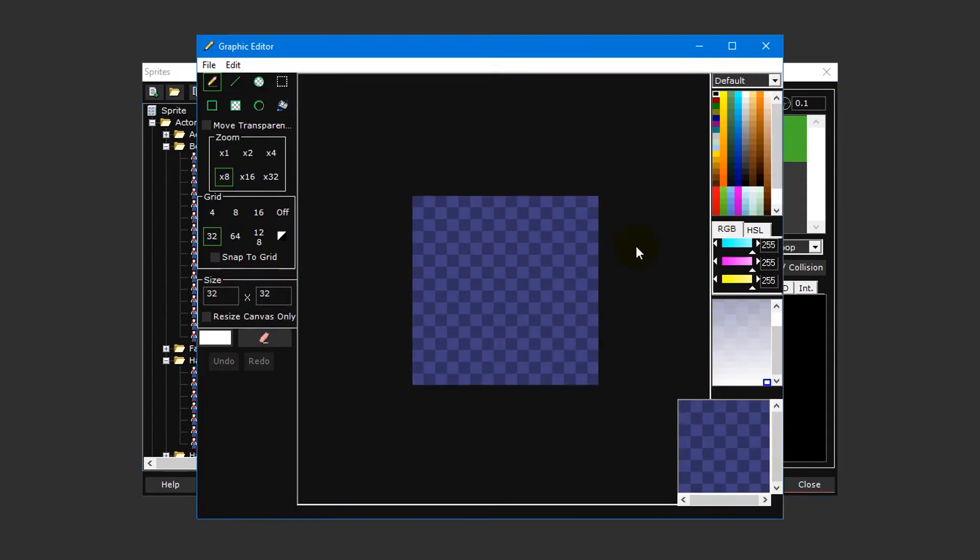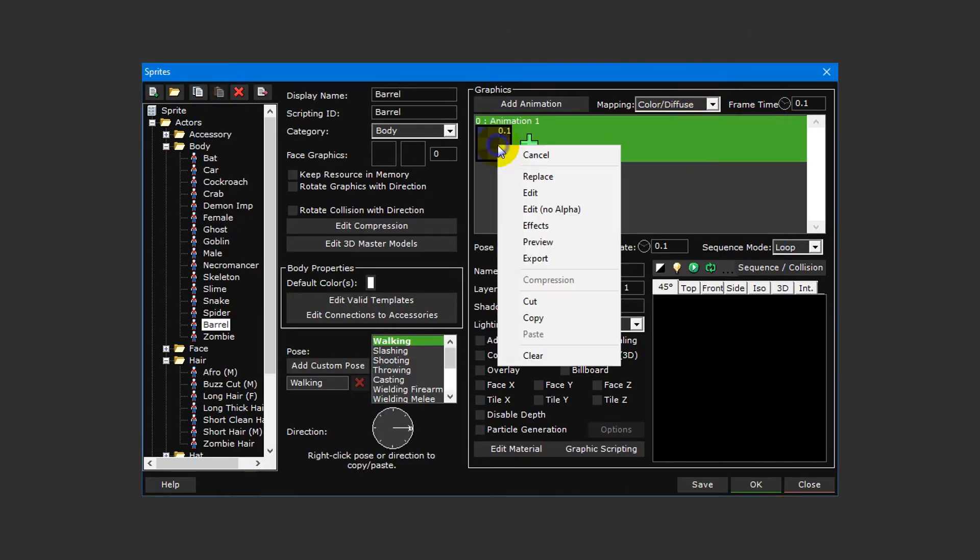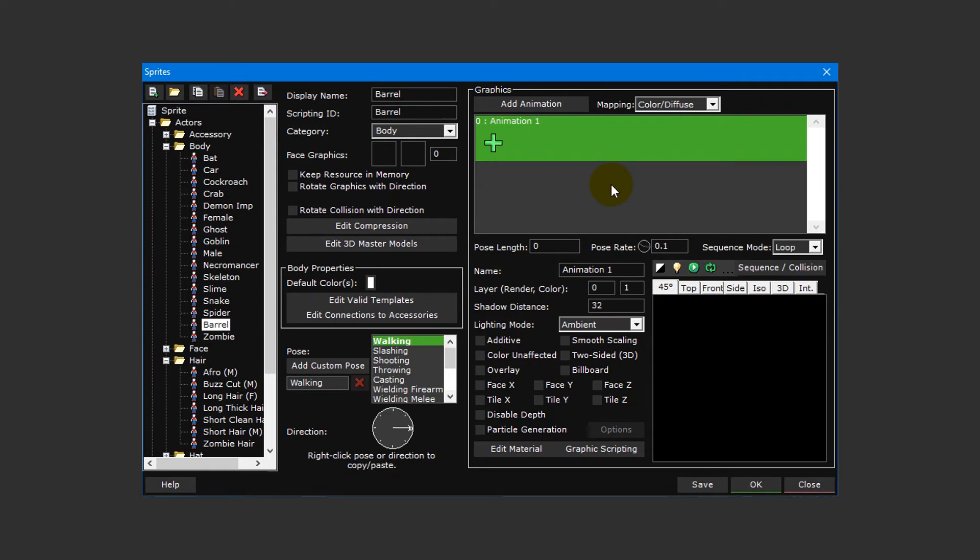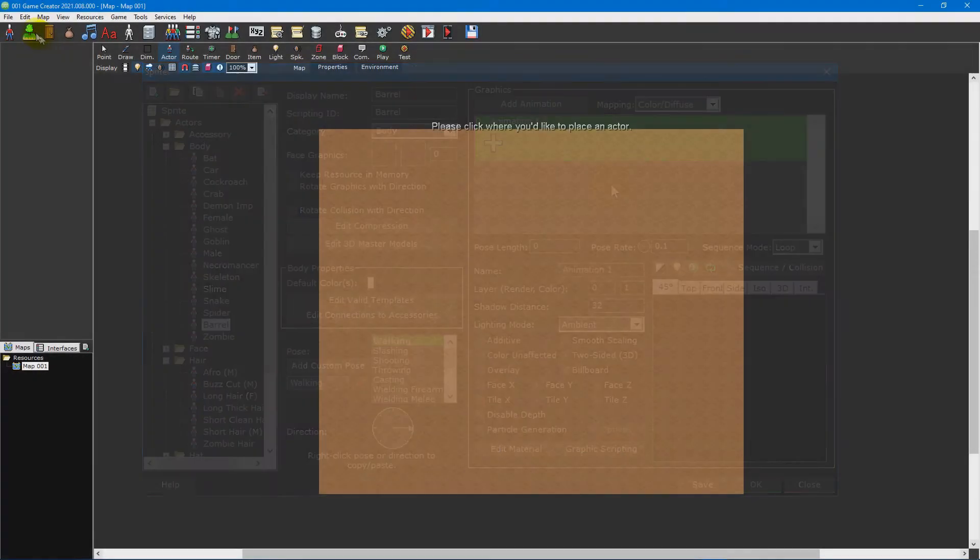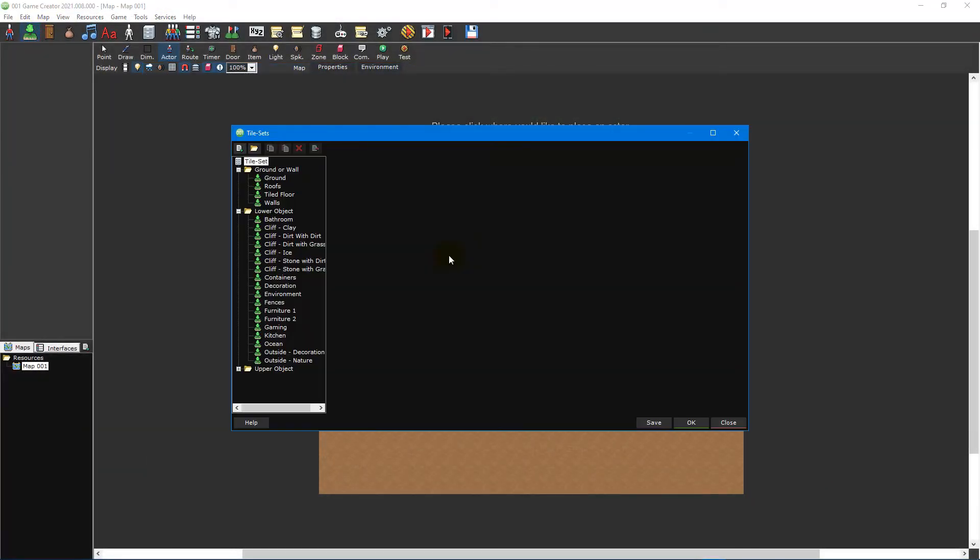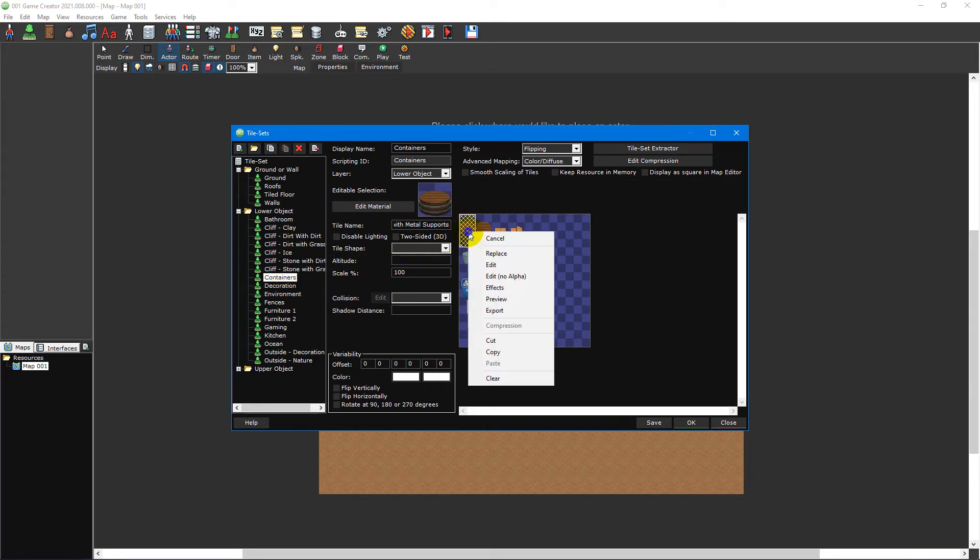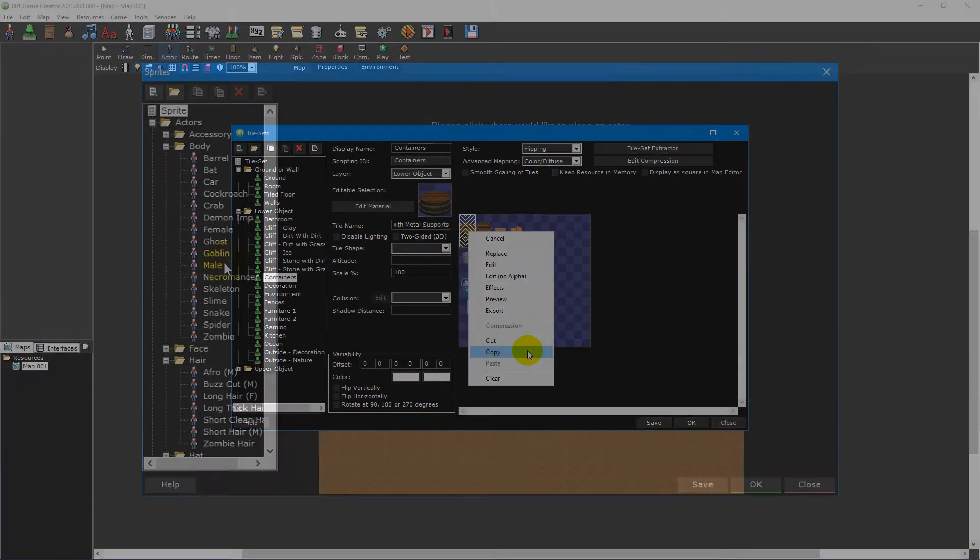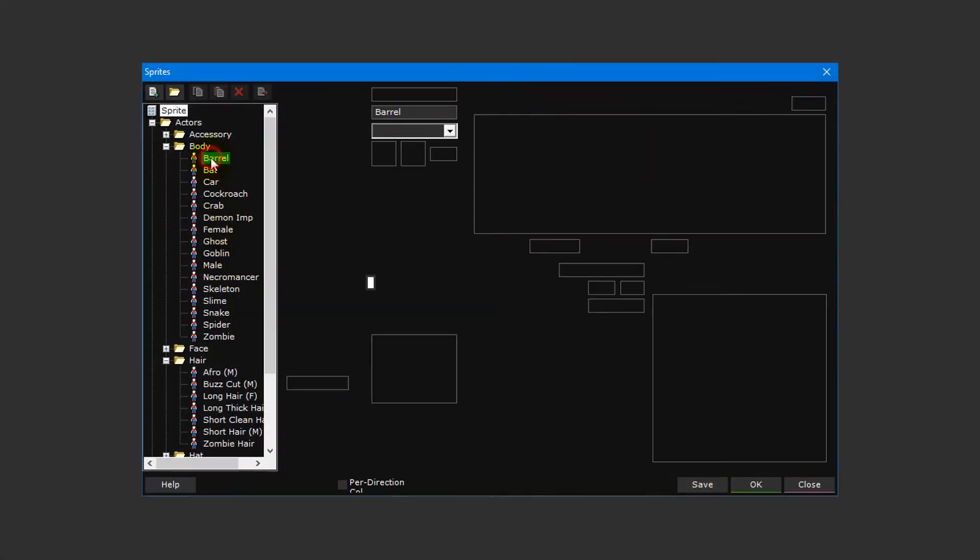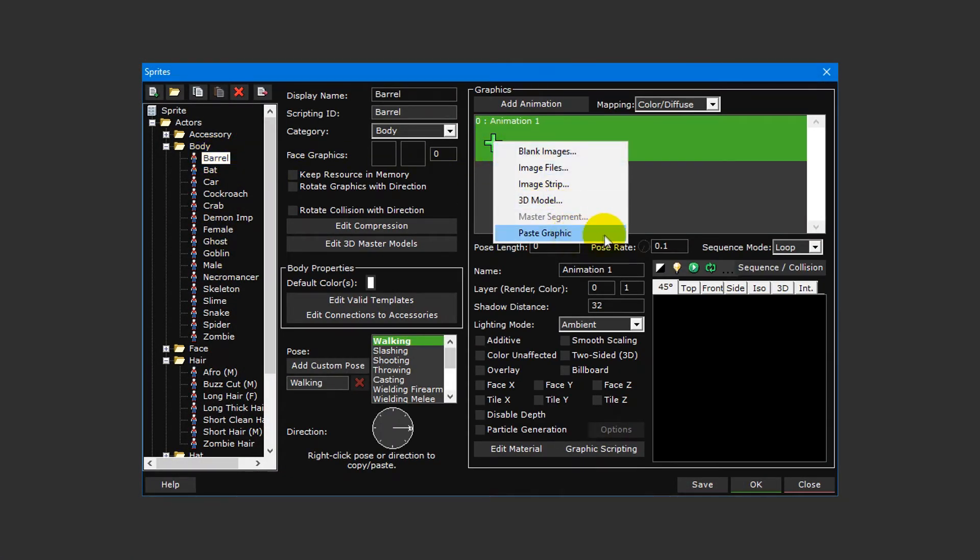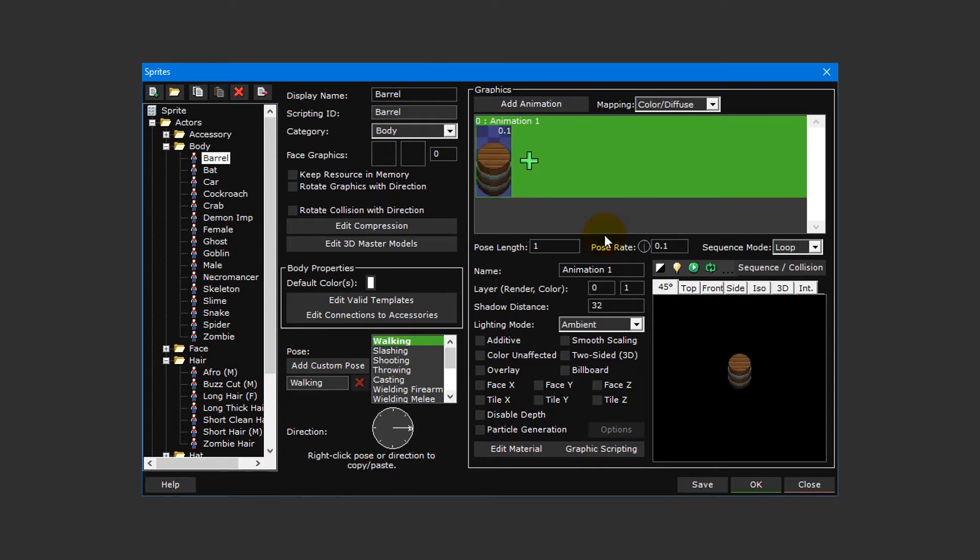However, for the sake of this video tutorial, we're going to make things easier for ourselves by repurposing the wood barrel with metal supports object found inside the containers lower object tileset. If you're not sure how to do this, simply open the tilesets editor, select the two tiles that make up the barrel object, then right-click it and select copy from the drop-down menu. Then return to the sprite editor, click on the plus icon for the animation layer we created earlier, and select paste graphic.